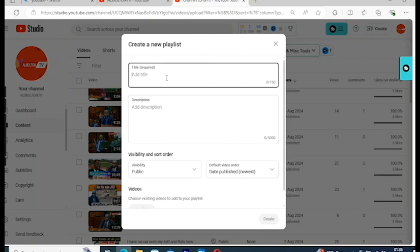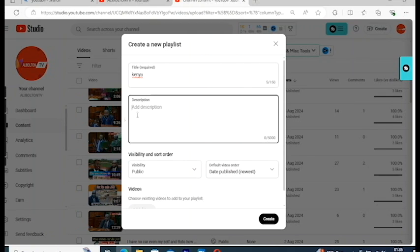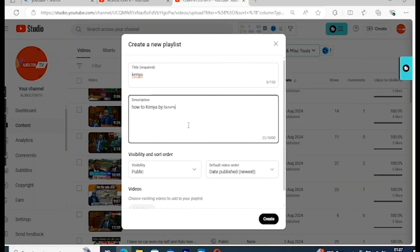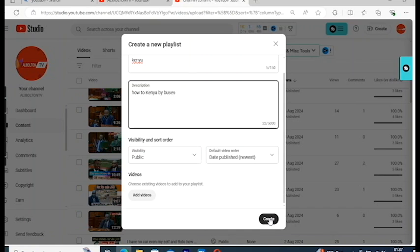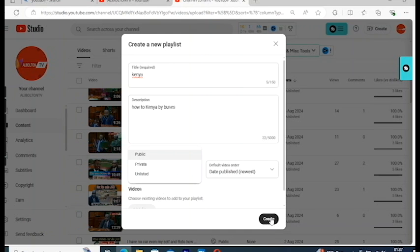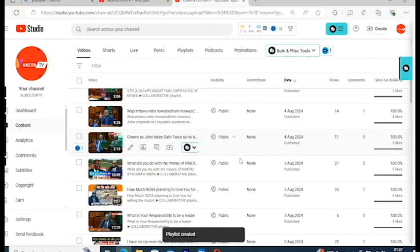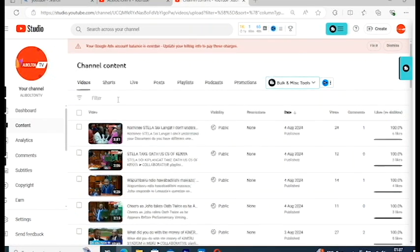Add a playlist name — for example 'Kenya,' or whatever your playlist topic is. This is just an example to show you. You can name it something like 'How to go to Kenya by bus' or anything relevant. After that, make sure you set it to Public — not Private — then click Save.